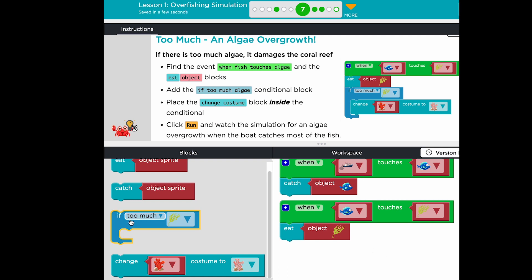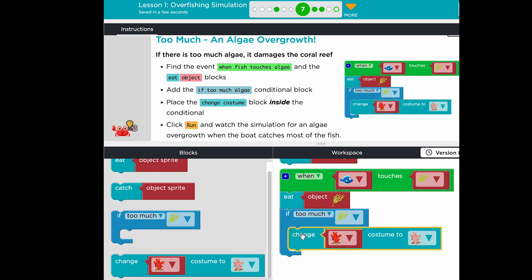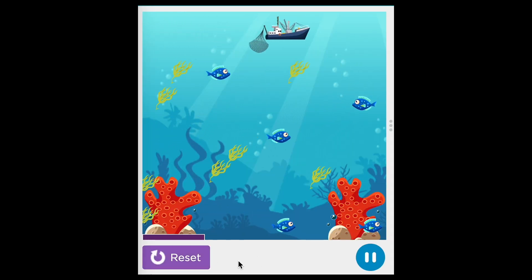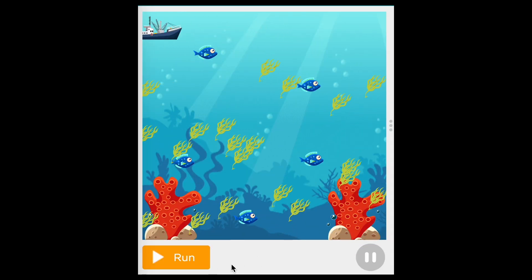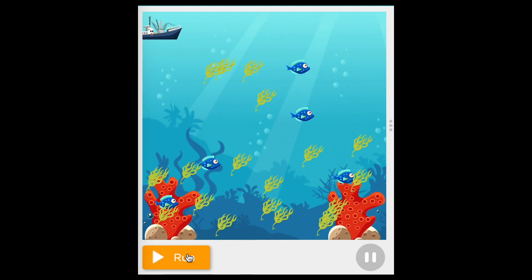When adding conditional blocks to their code, students need to make sure to put a block of code inside the conditional statement. Remember, a conditional represents an if-then statement. If the condition is true, then the program will run the code inside the conditional block. Because the simulation changes each time, sometimes students will need to run their code multiple times in order for the condition to become true.